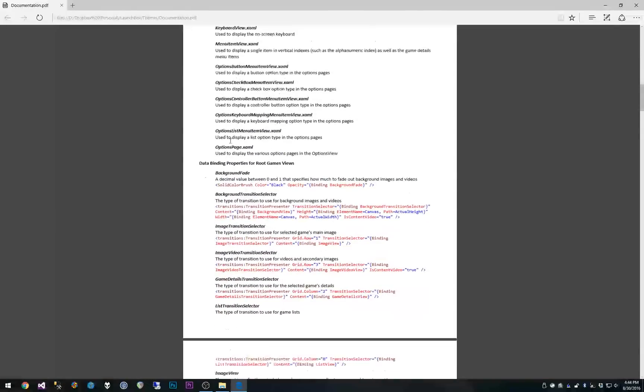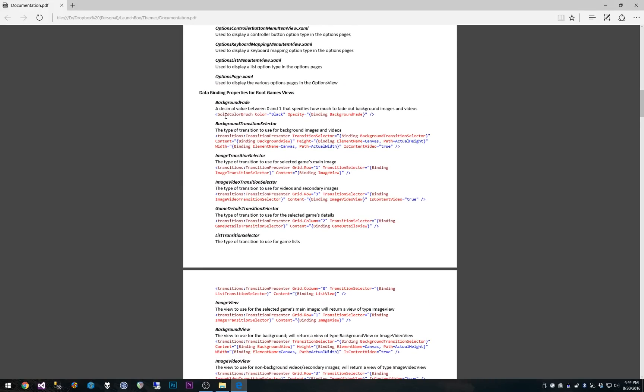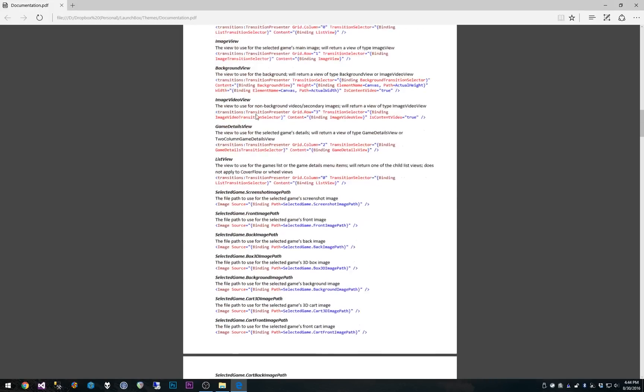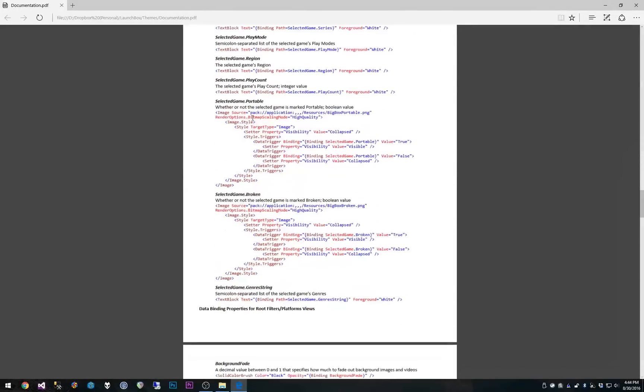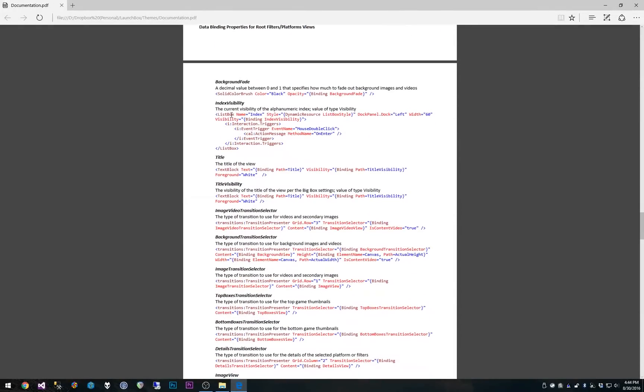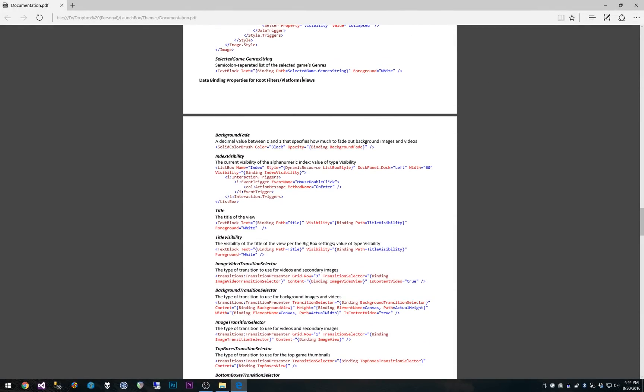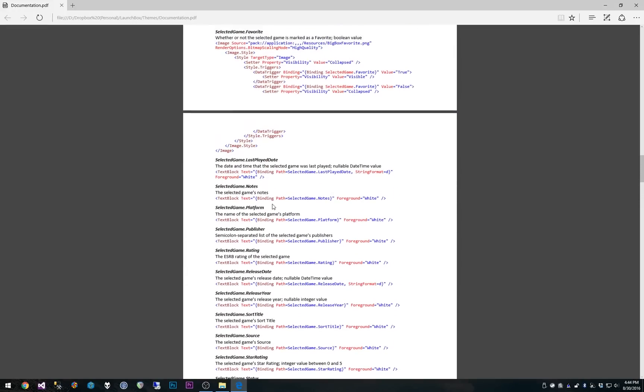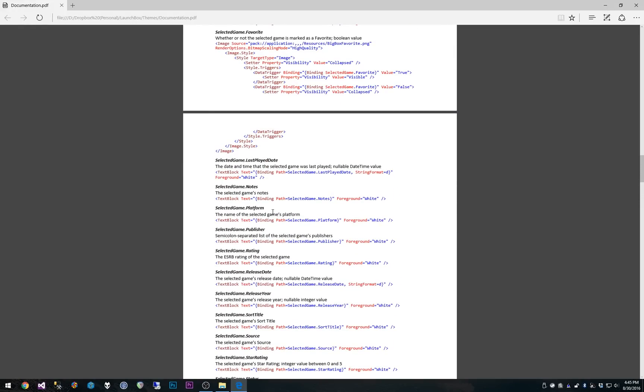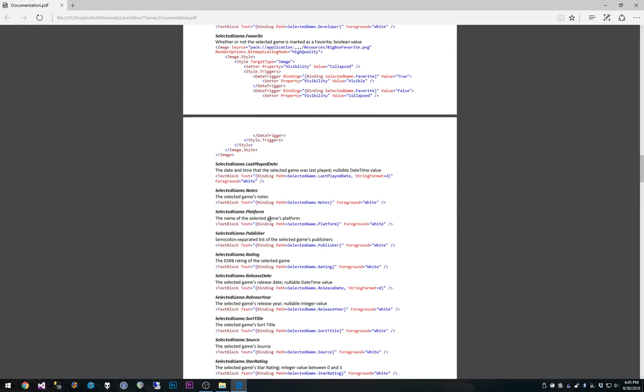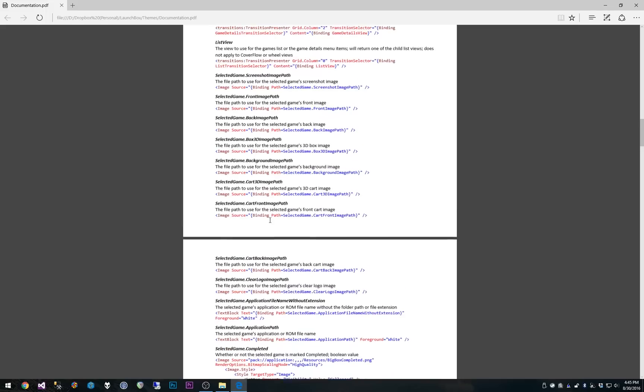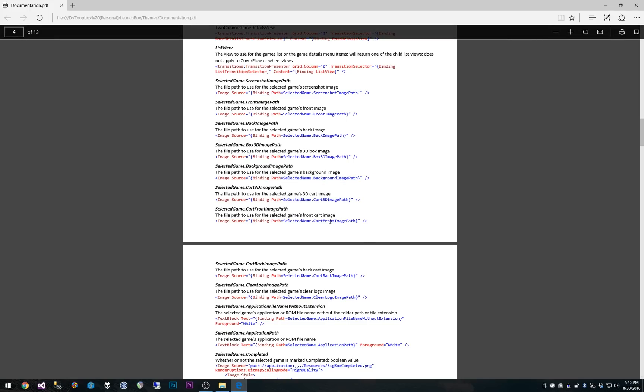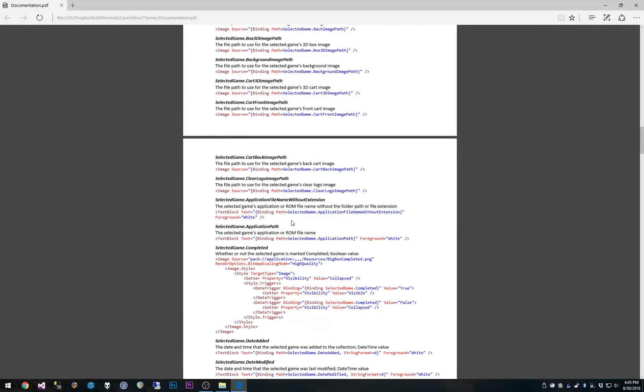And then we have, this is even more powerful and effective, data binding properties for the root games views, as well as data binding properties for the root filters and platforms views. So basically every single property of piece of data that is available for you is listed here. There's even an example piece of XAML here for each and every one. So you can use the example and just paste it in and get whatever data you're looking for really easily. That's really helpful for you guys, I hope.